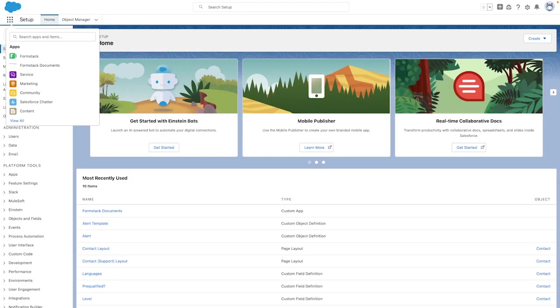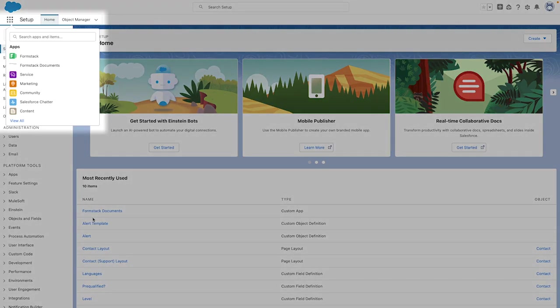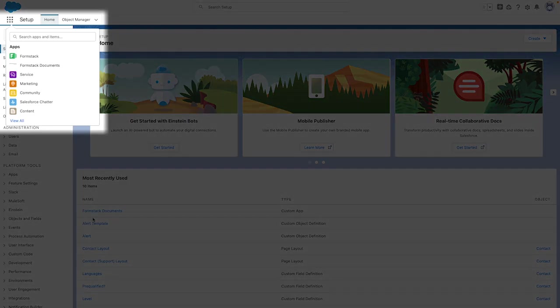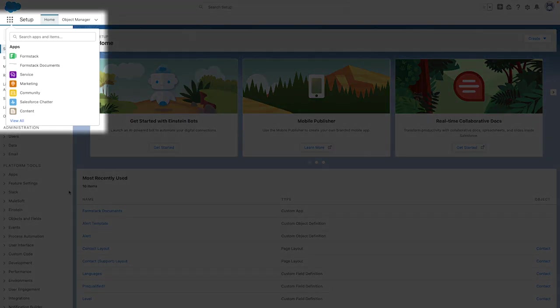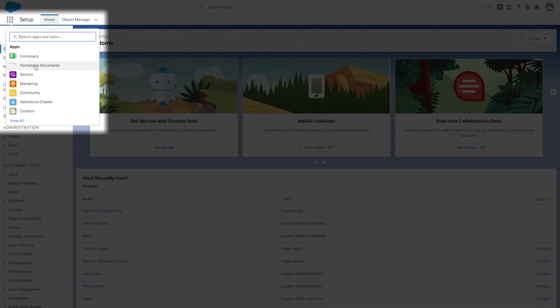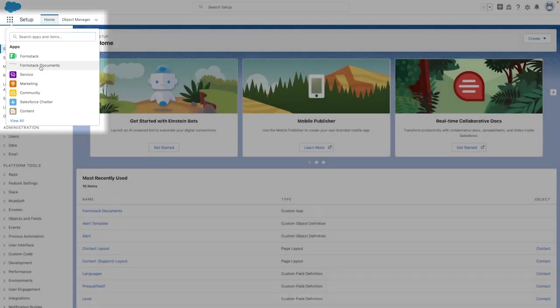After the package has been installed, you can access Formstack documents by clicking on the waffle icon or app launcher in the top left corner of Salesforce. It could be one of the top apps like you see here, or you may need to do a search for it depending on your setup.